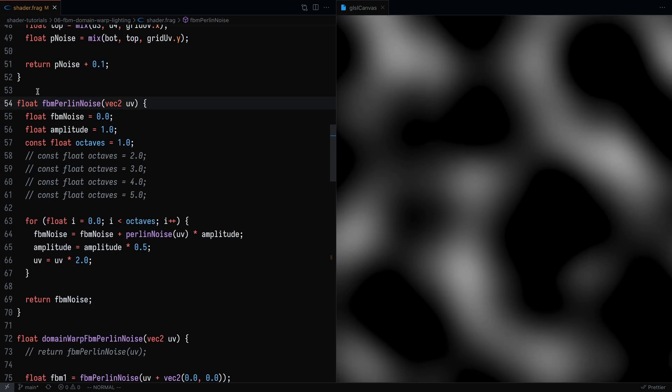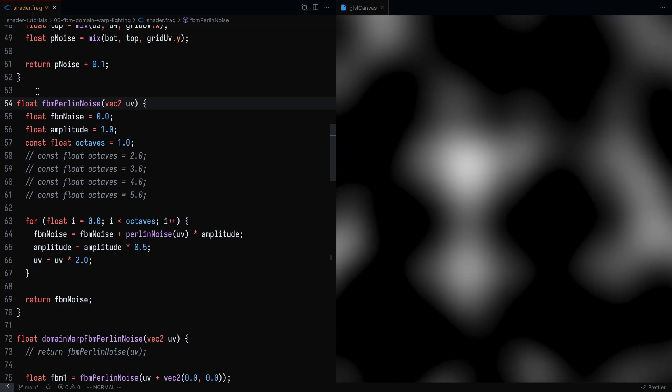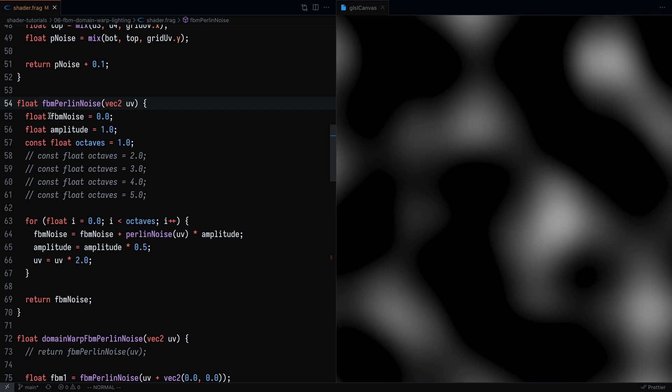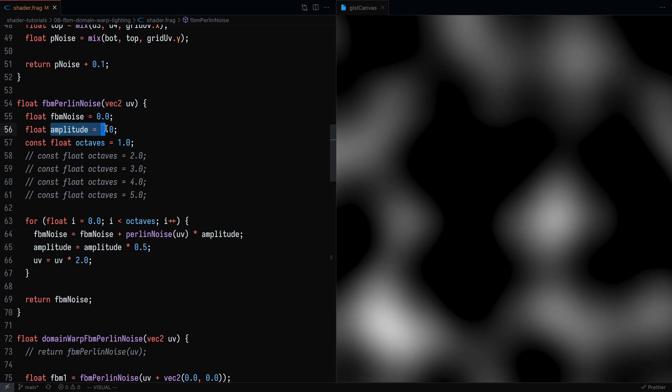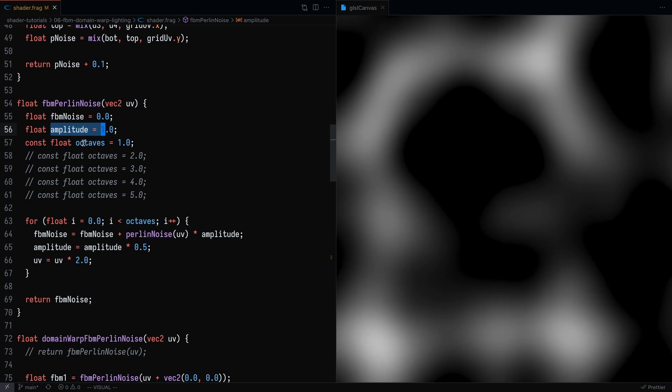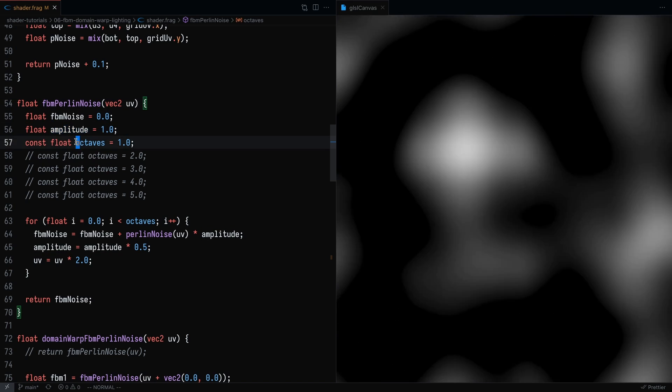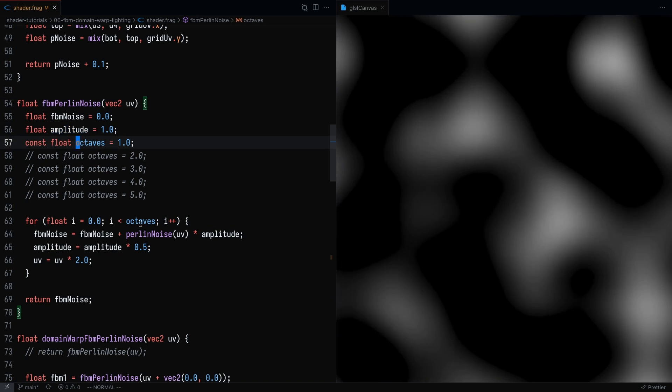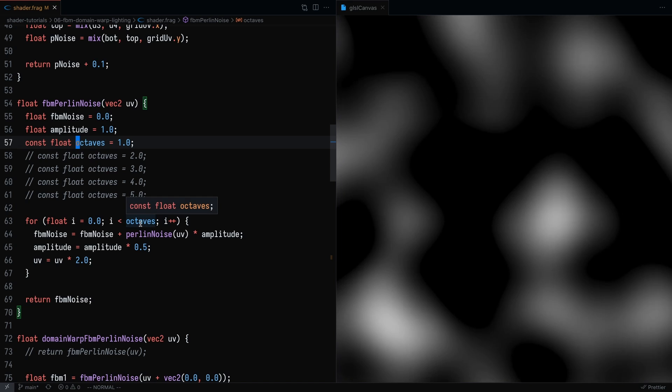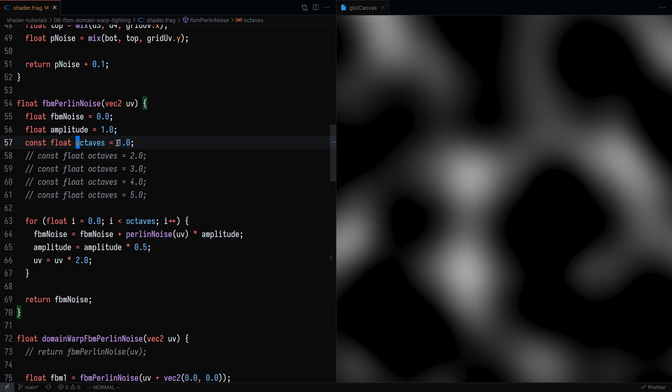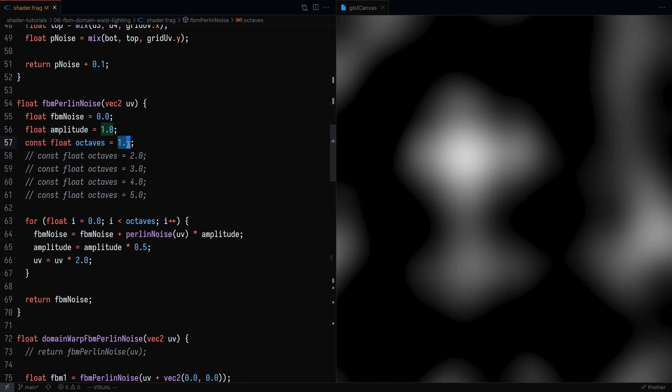What you need to know for fractional Brownian motion is you need two things. One is you need the amplitude, and two is you need the number of octaves. The number of octaves is essentially the number of layers. And right now what I'm setting that is to be one.